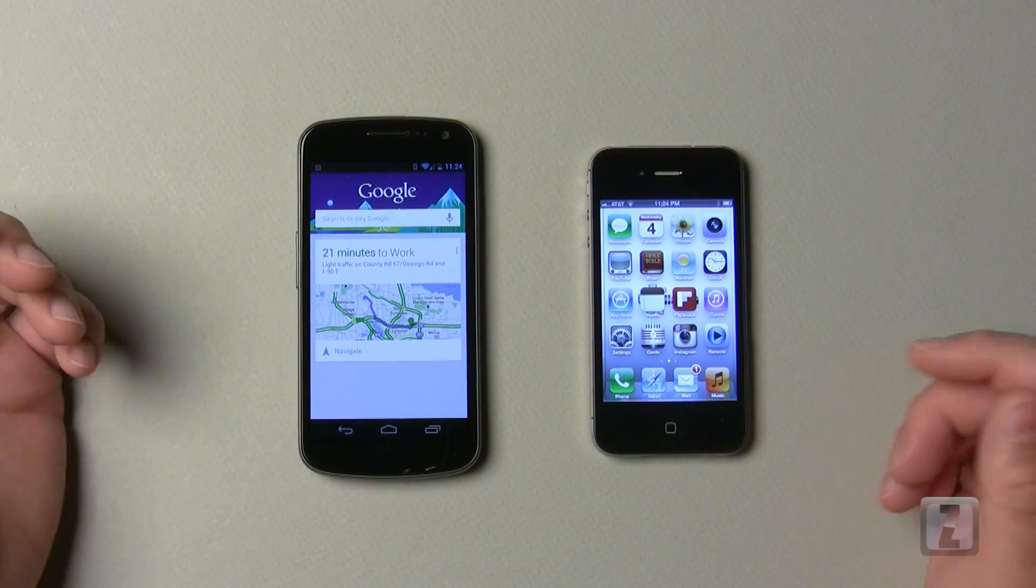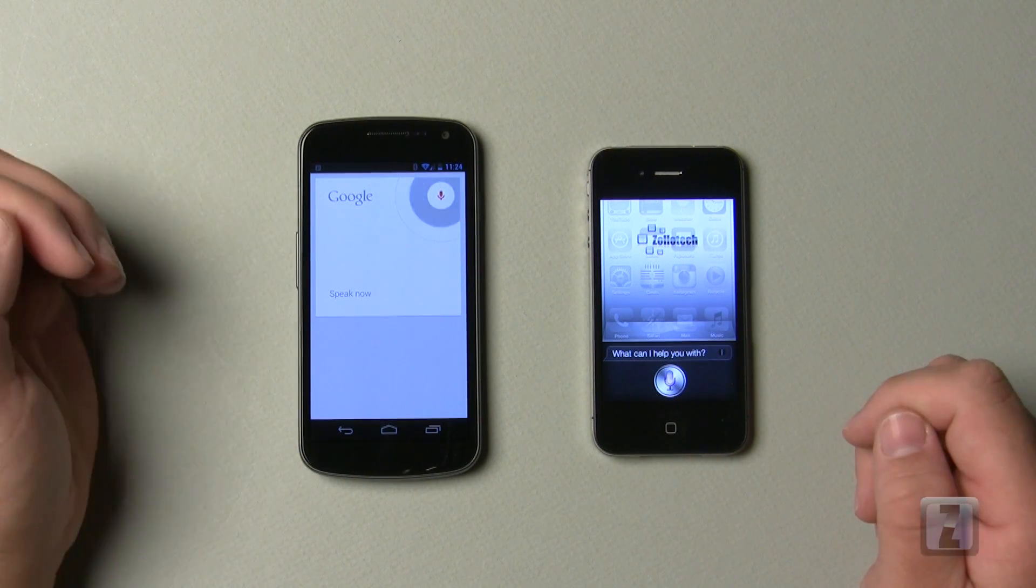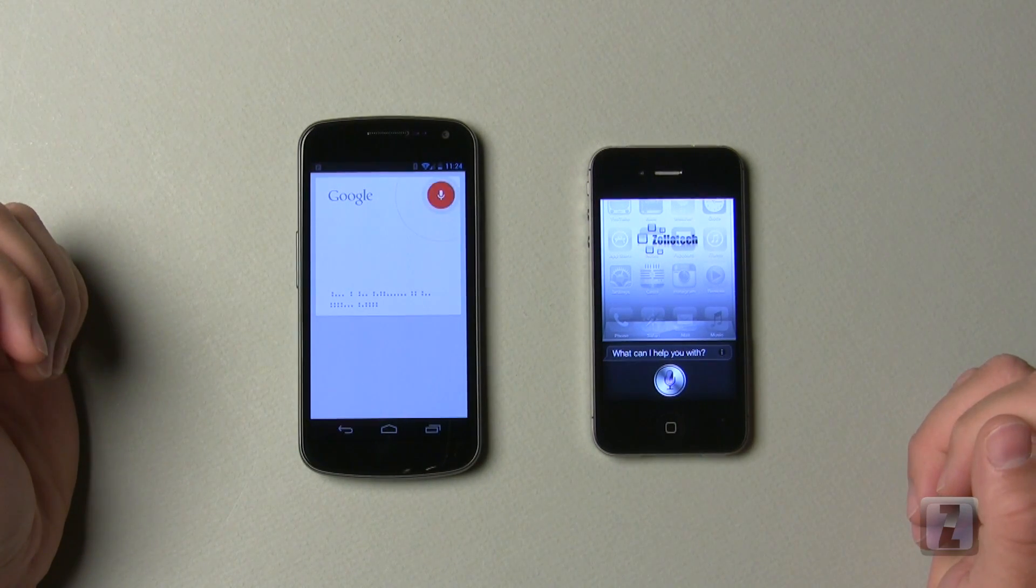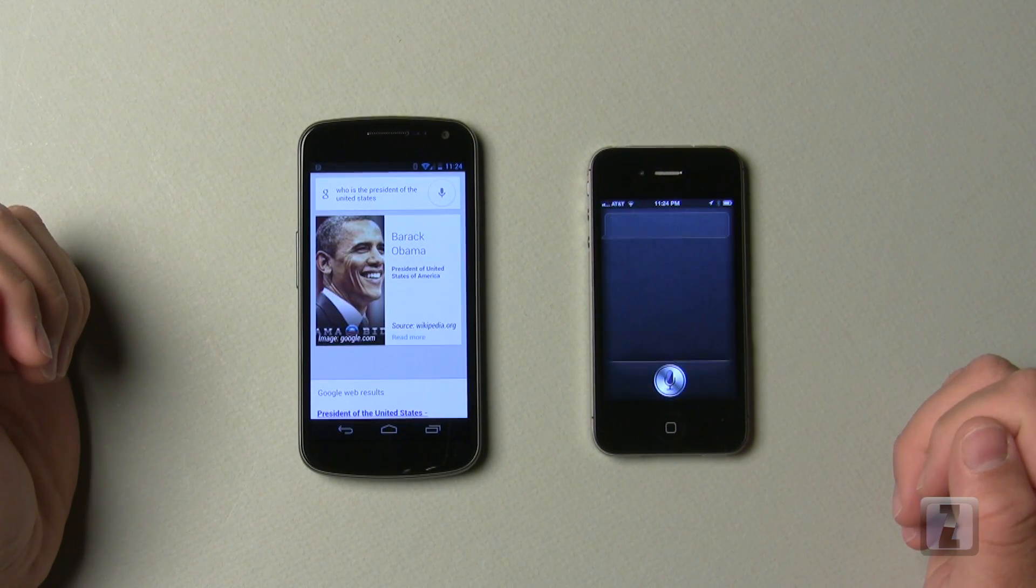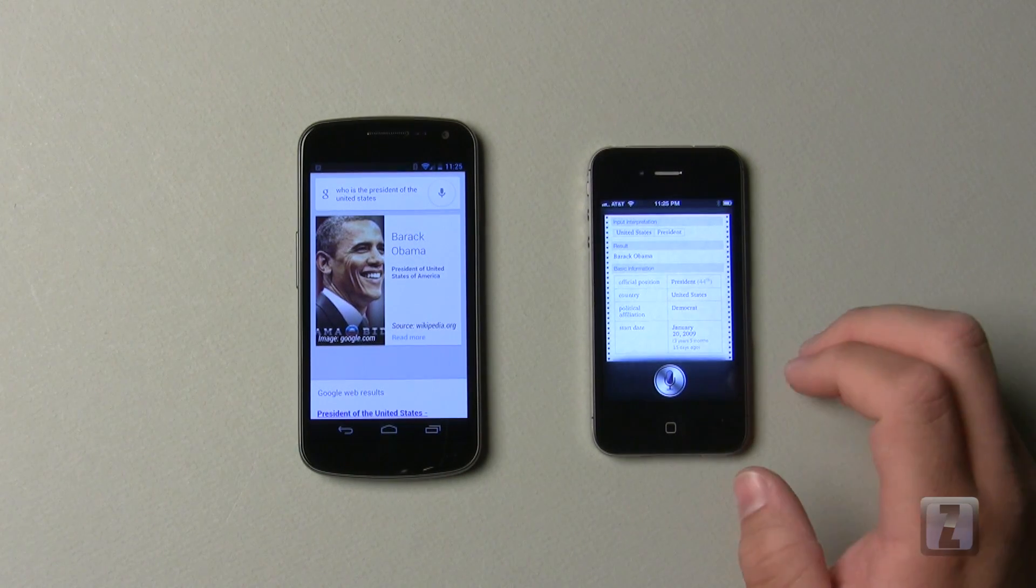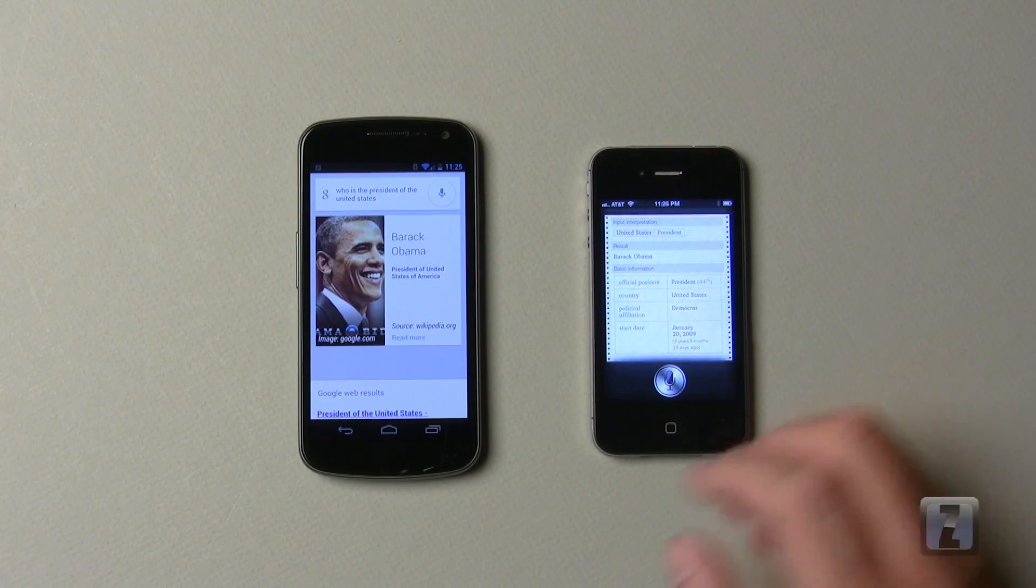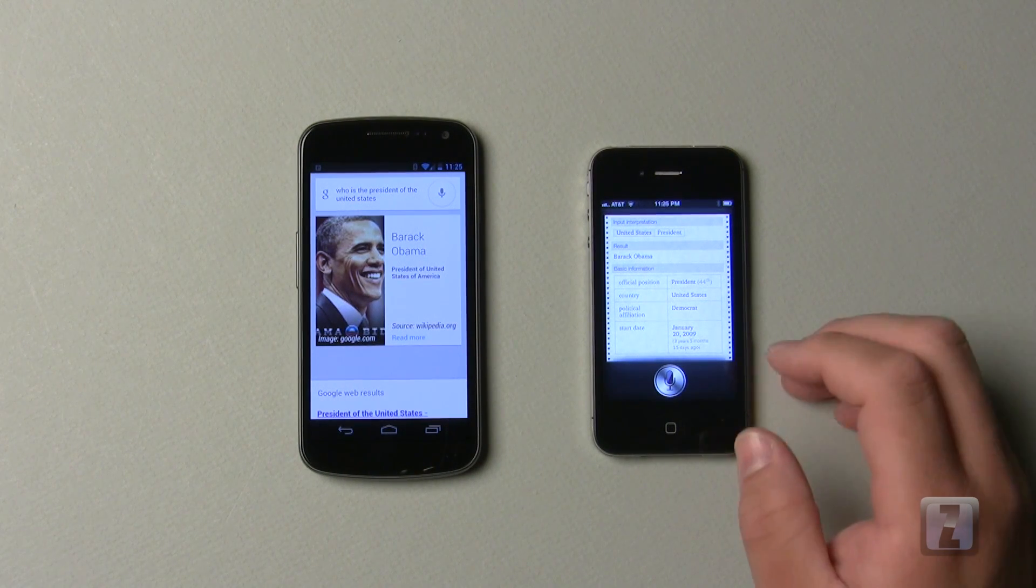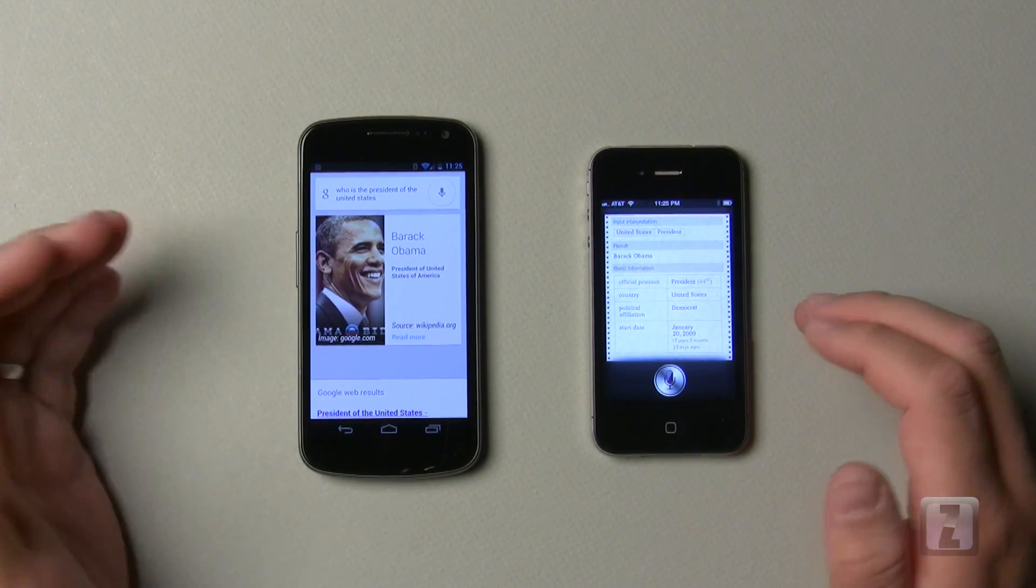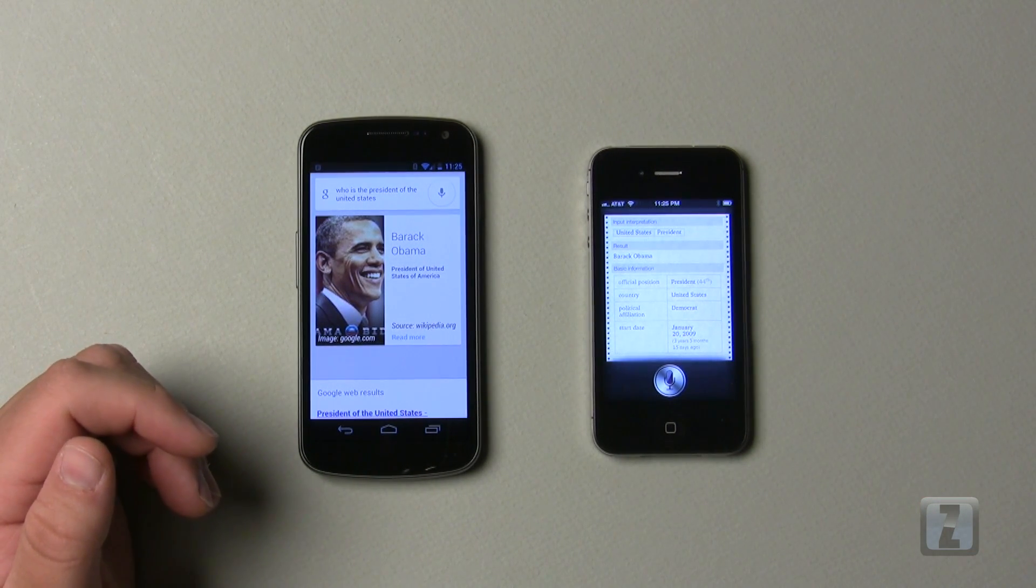Let's go ahead and ask it who the president is. Who is the president of the United States? The president of the United States of America is Barack Obama. I'd answer your question. Barack Obama. So you can see the Galaxy Nexus came back pretty fast with that result, and that was pretty impressive. It has a nice little picture with it, so it's a different way to do the same information.